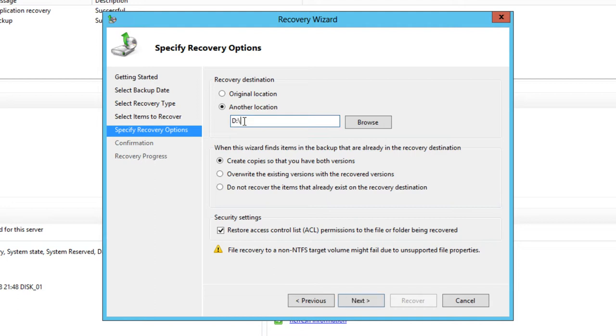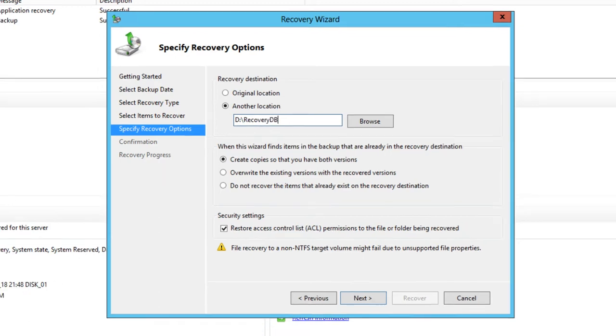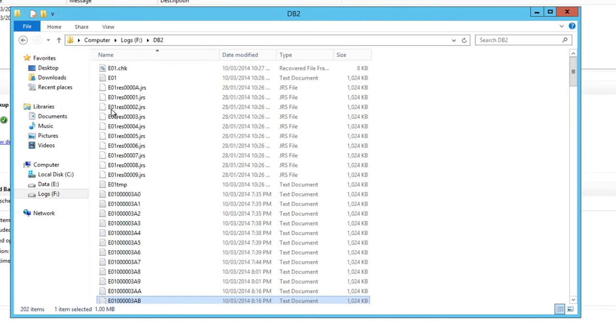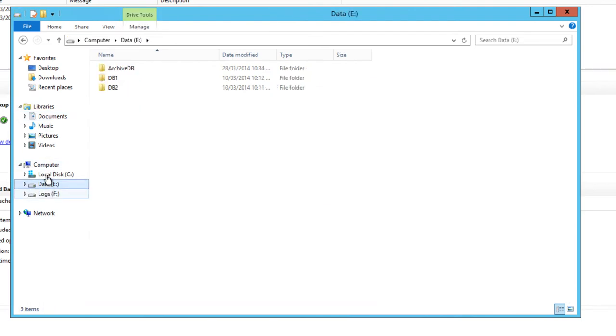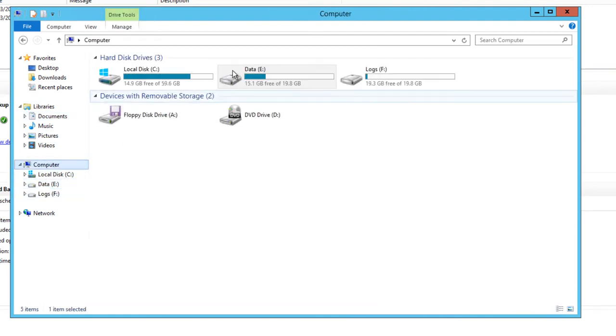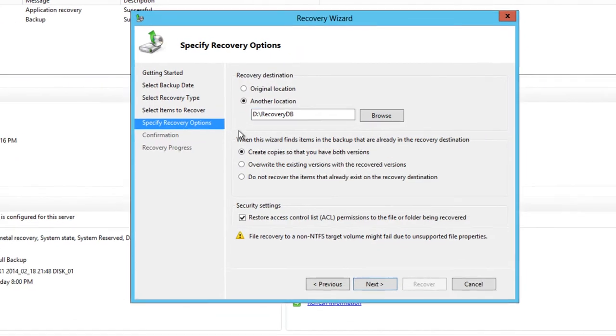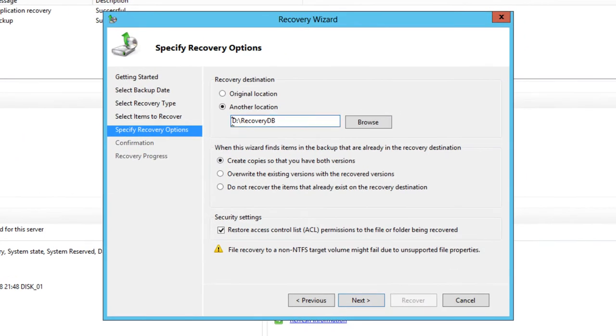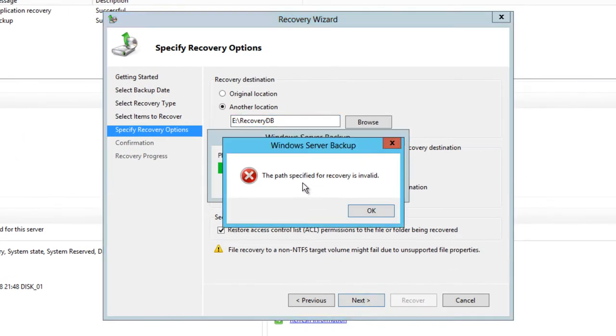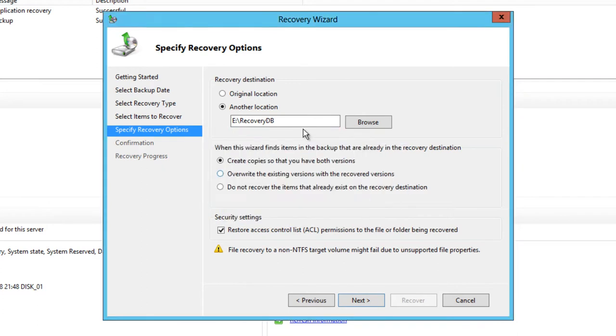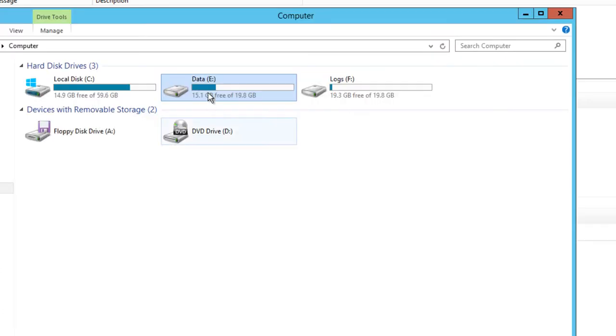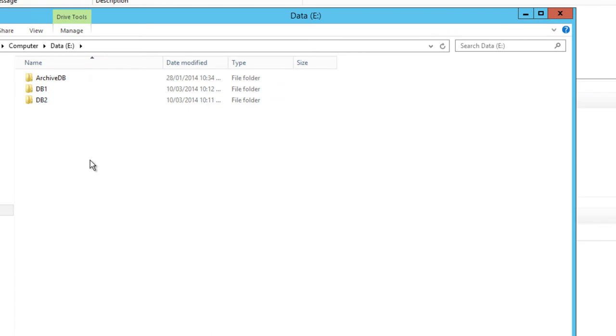We don't have to restore it back to where it was originally. We can restore it to a different location and I'm just going to place that in my D drive. I'm going to call it recovery DB. It's actually the E drive I should be using there. We just have to create that folder first.